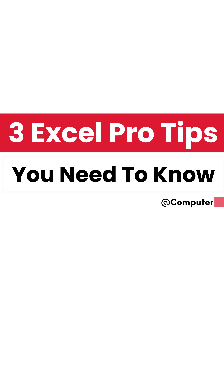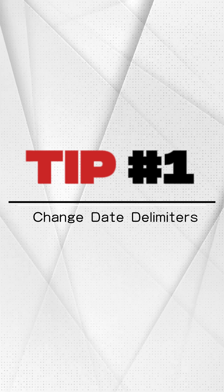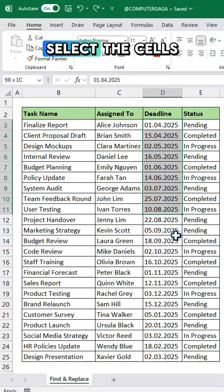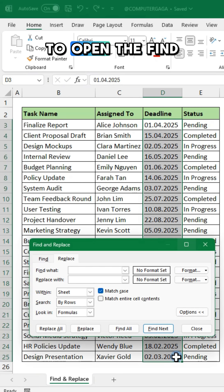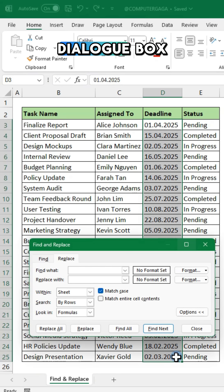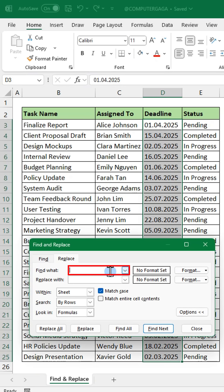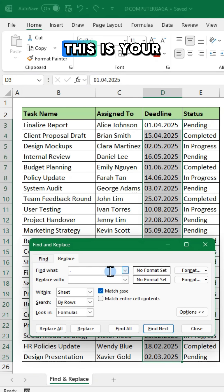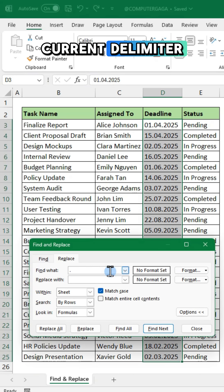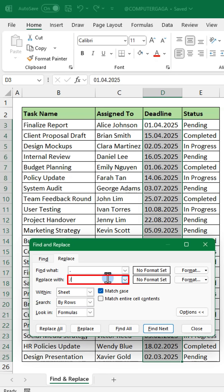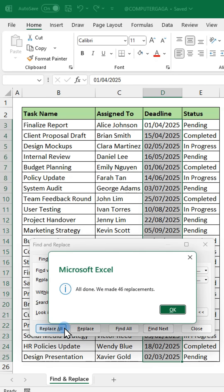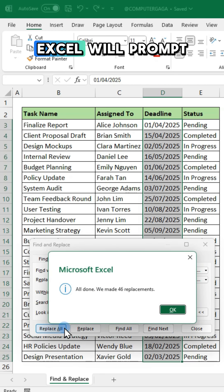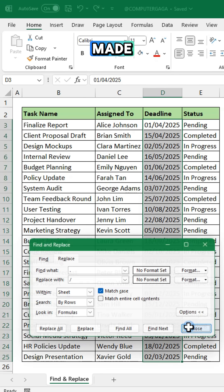Here are three Excel pro tips you need to know. Number one: first select the cells containing the dates. Press Ctrl+H to open the Find and Replace dialog box. In the Find What field, type a period — this is your current delimiter. In the Replace With field, type a slash to change it to the new delimiter. Now click Replace All. Excel will prompt you with the number of replacements made.